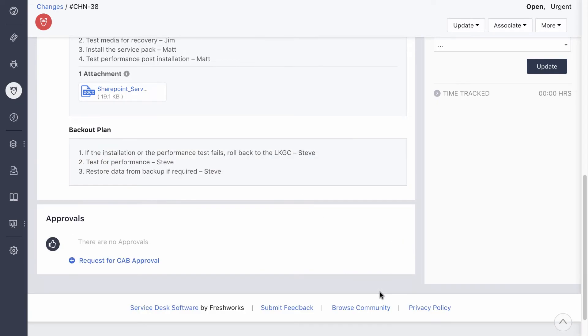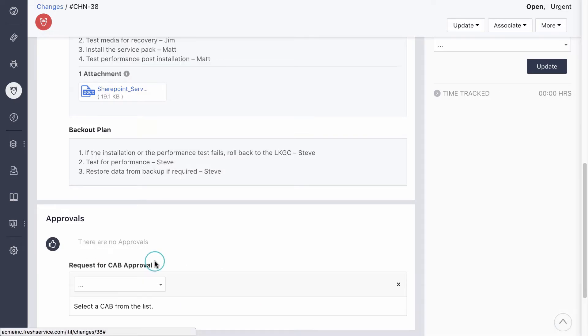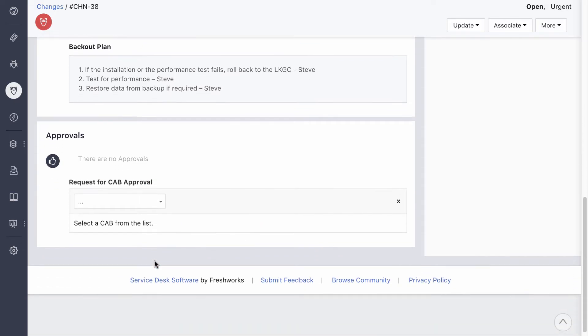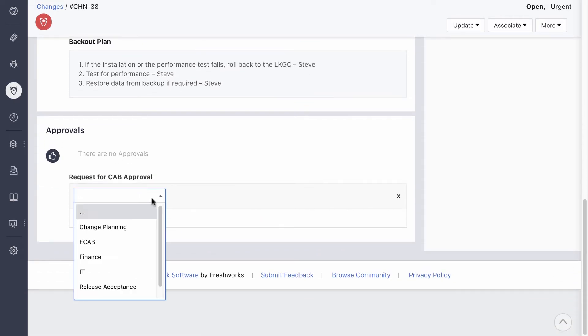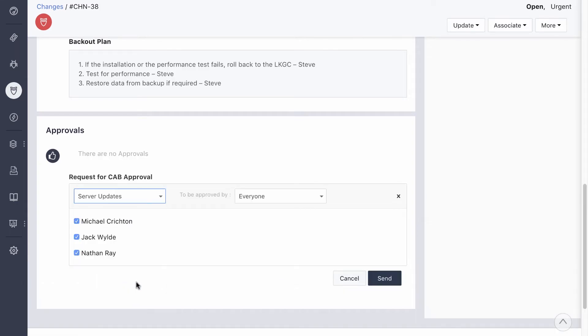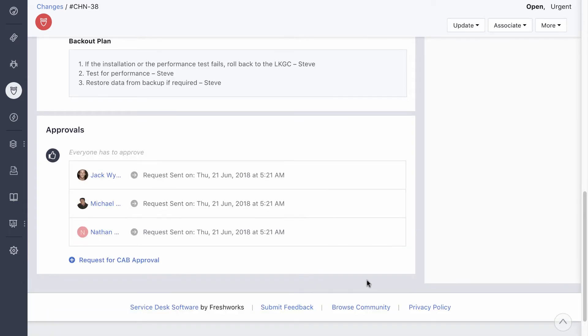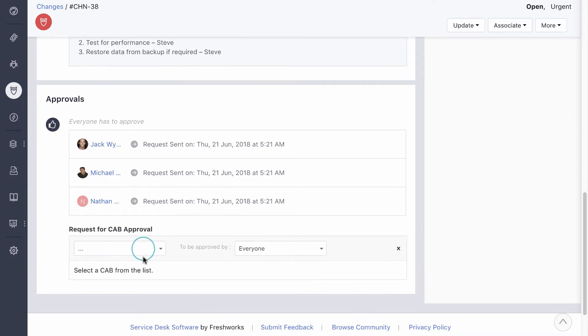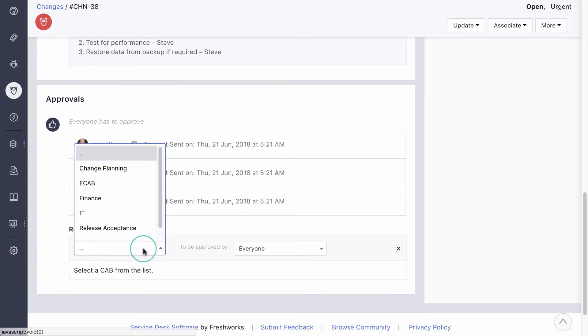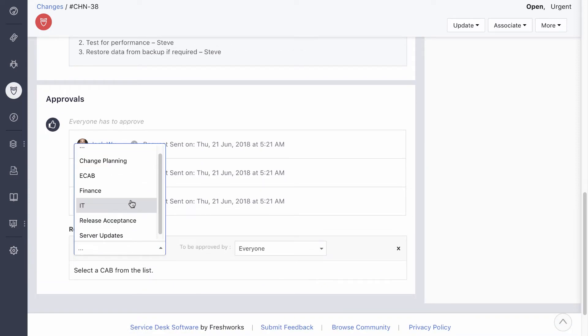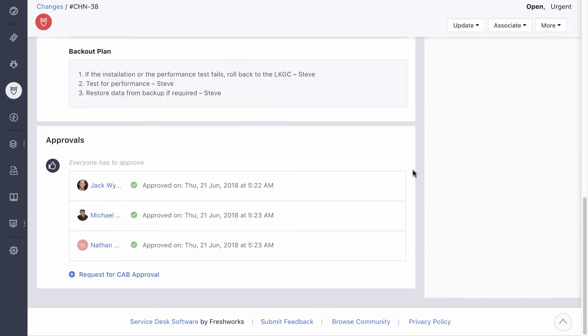Standard changes like RAM upgrades are pre-authorized. But since this is a major change, an approval request is sent to the change advisory board, or CAB. This is a panel of experts from various fields headed by the change manager. They discuss the plan and take a call on whether or not to approve it. Some of these experts will also be a part of the emergency CAB to make decisions on high-impact emergency changes.